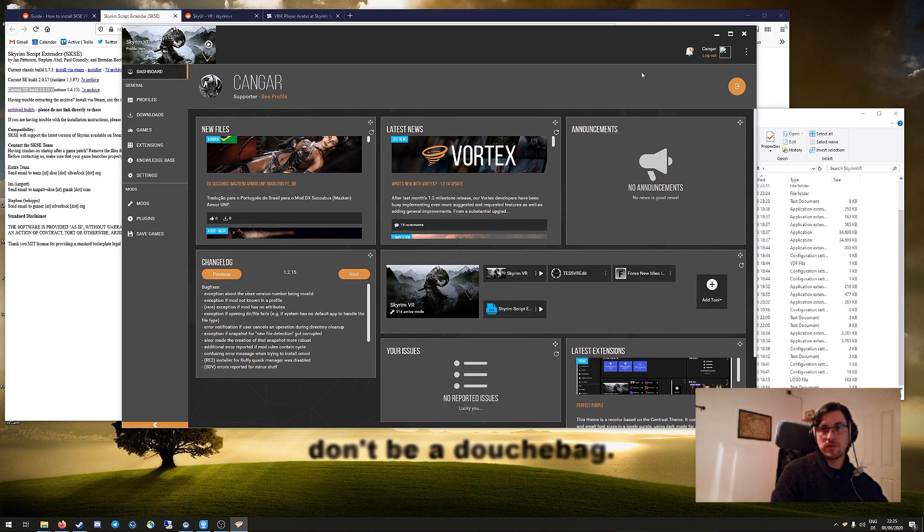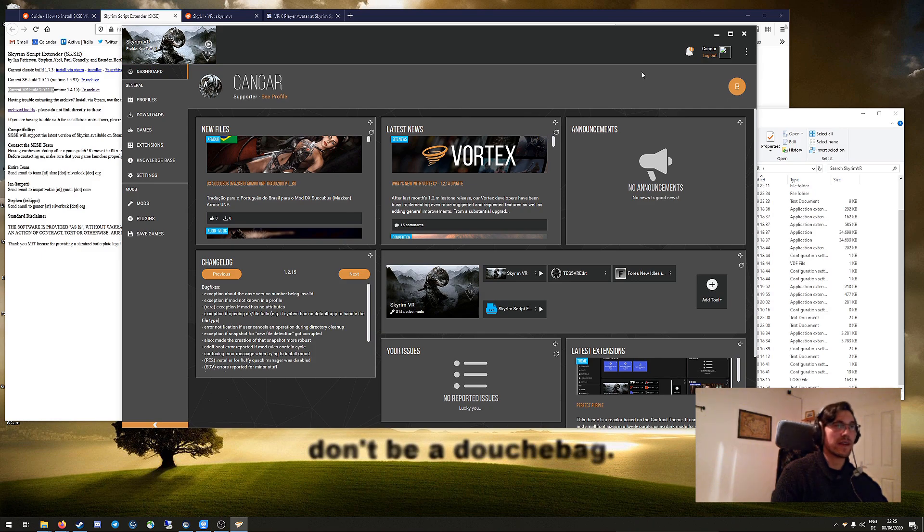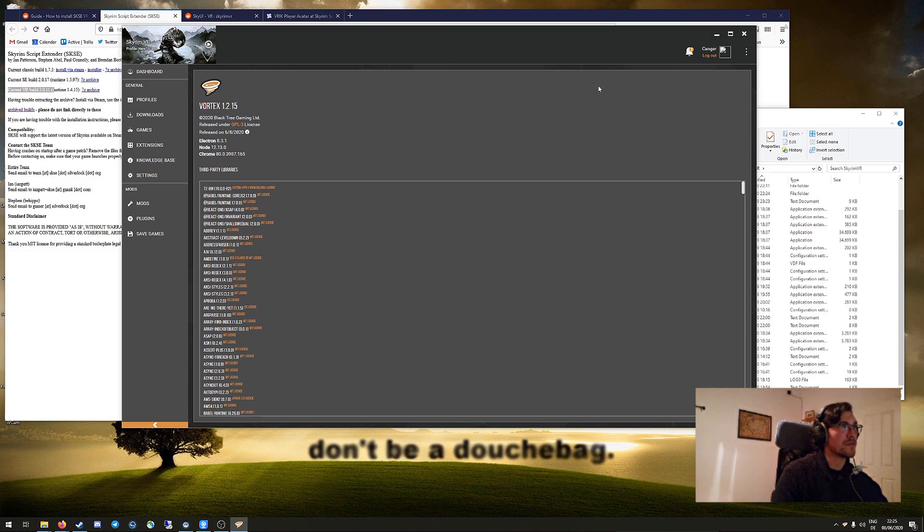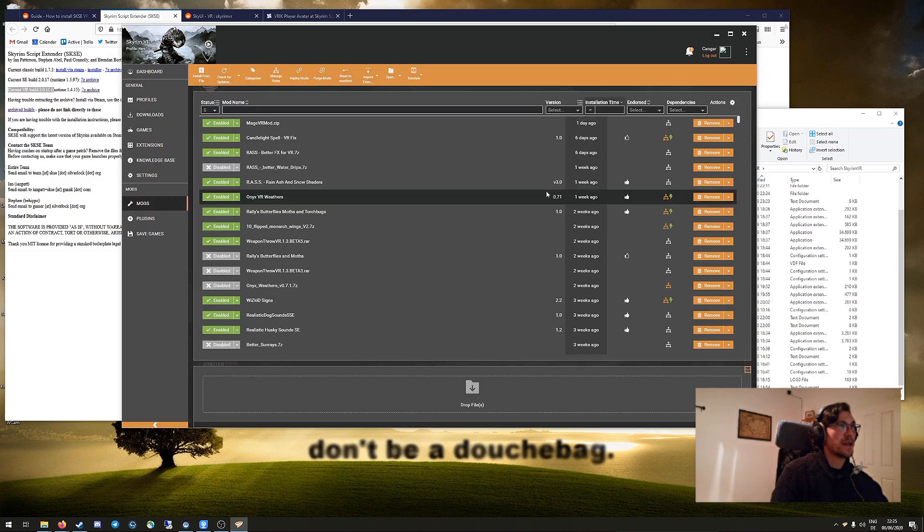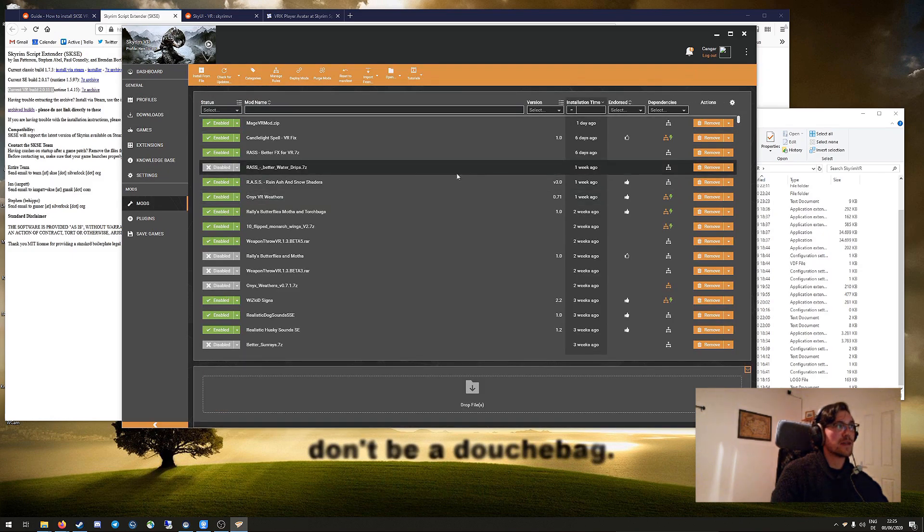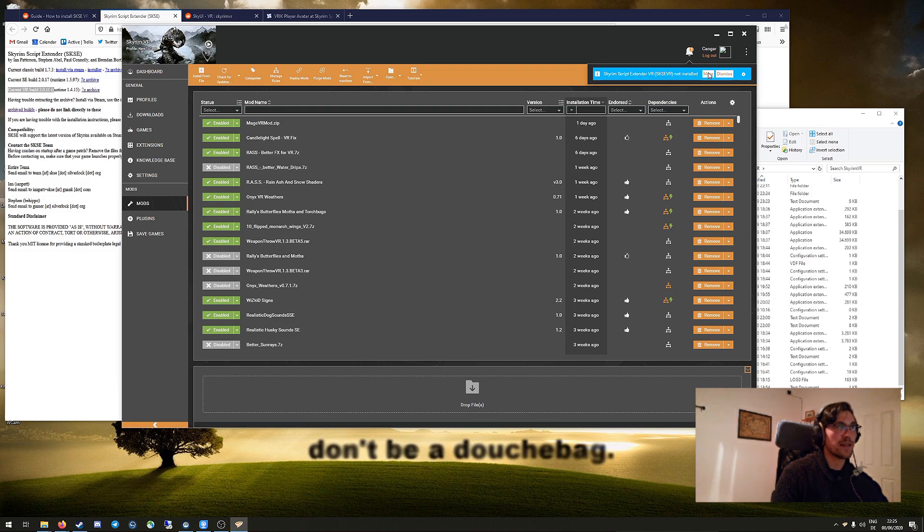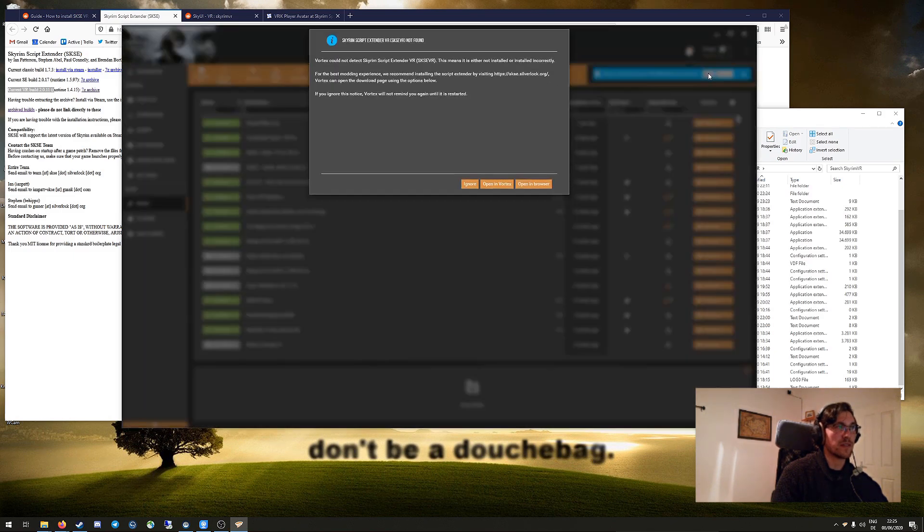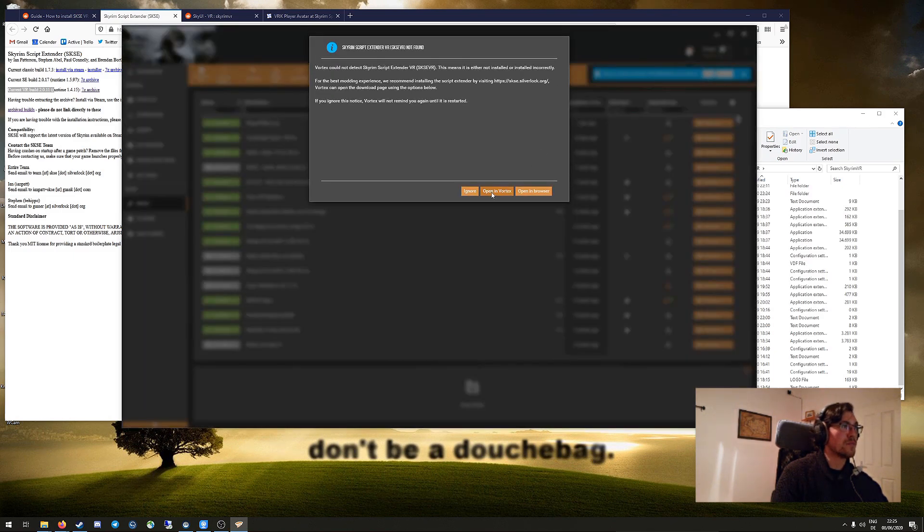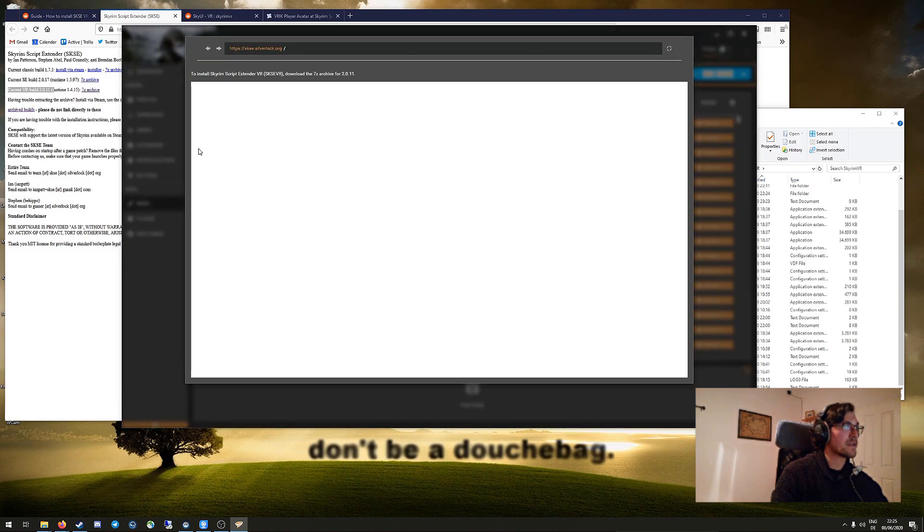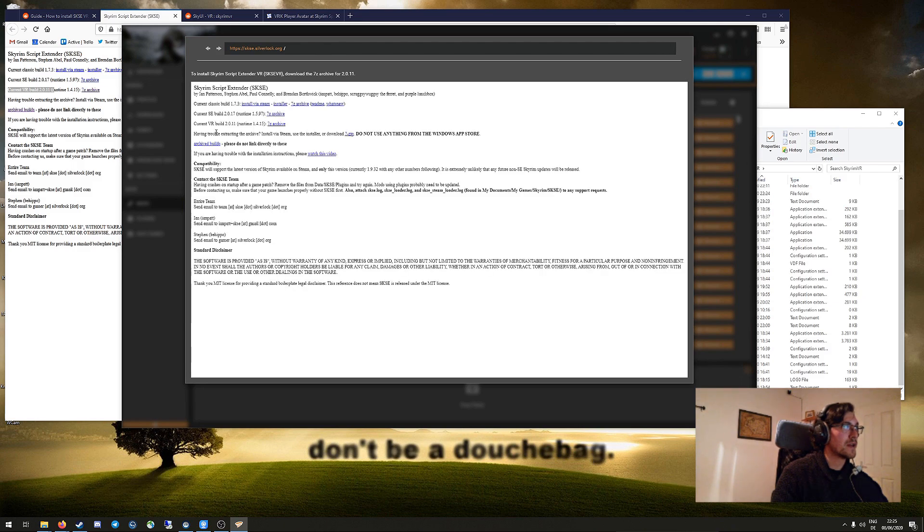But if you're using Vortex, there's a much easier way now to install SKSE. That is if you're in the latest version, which you can see here, 1.2.15 at the moment. You go to your mod section or check the bell up there, and you'll see that it's telling you that SKSE VR is not installed. In this case, just follow along what it's telling you. Click on more, open in Vortex, continue.